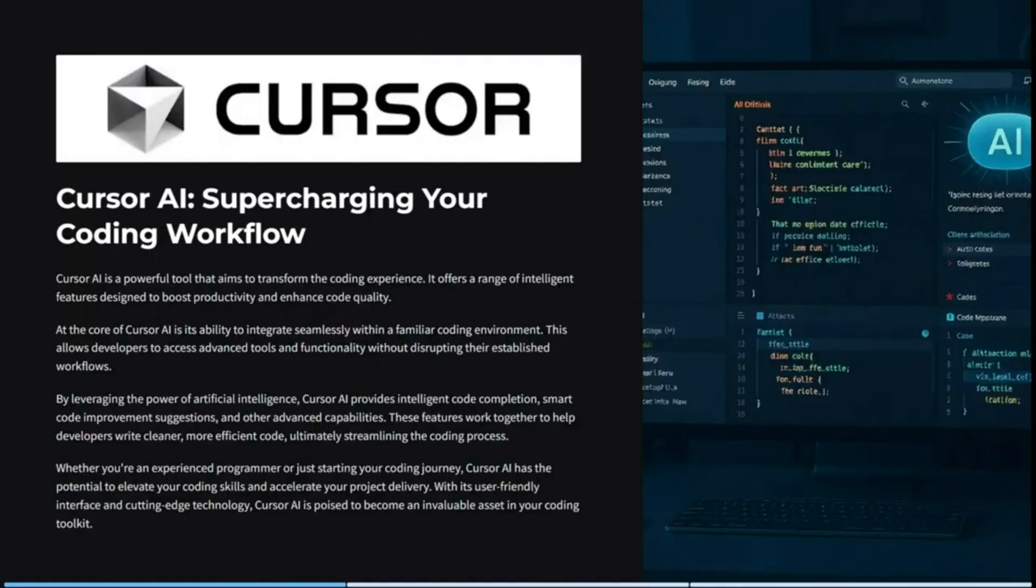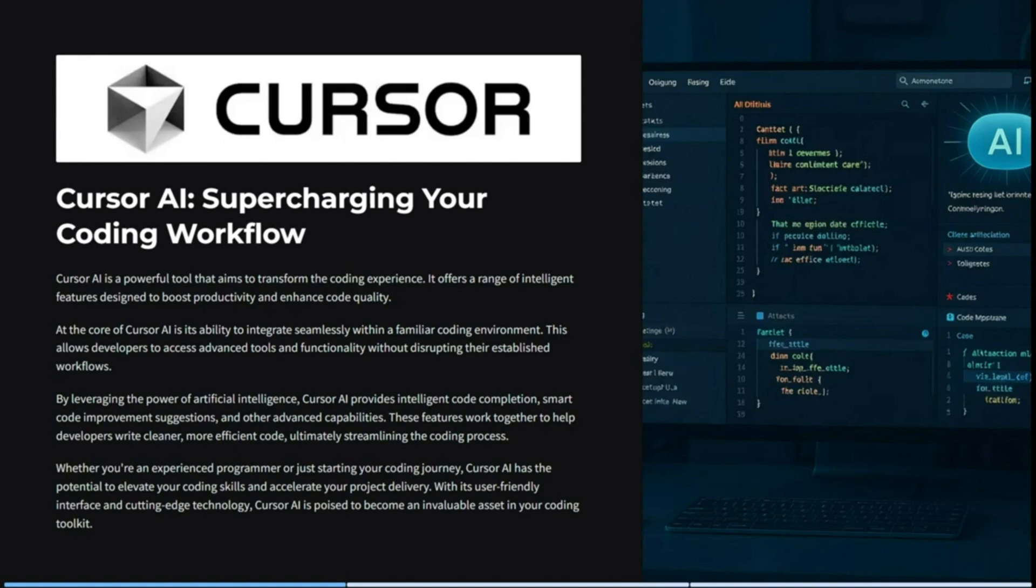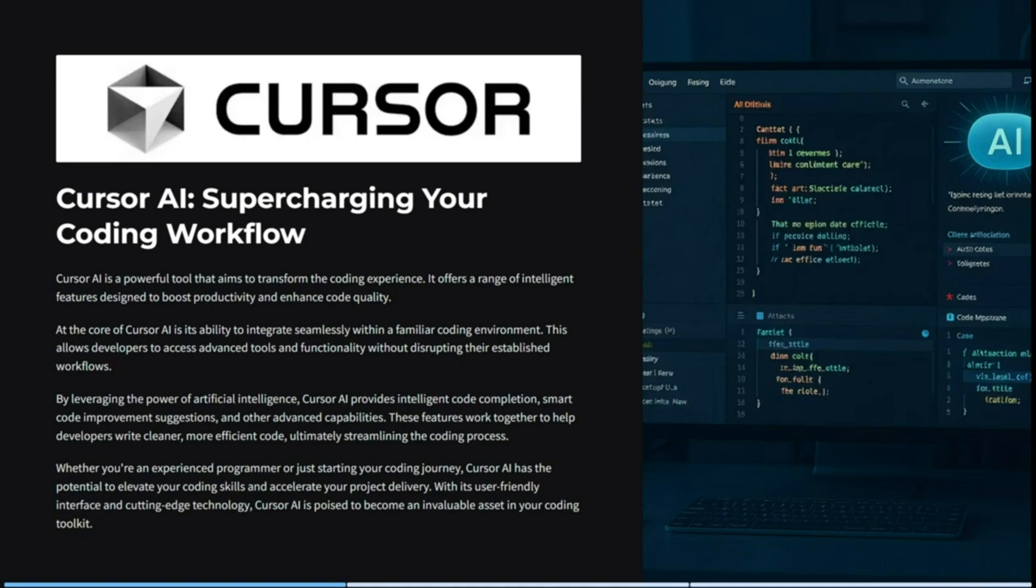Okay, so looking at Cursor now, you can actually supercharge your coding workflow. Cursor AI is quite a powerful tool. It aims to transform your coding experience as a whole. It offers a wide range of intelligent features that are designed to boost your productivity and enhance your code quality. At the core of Cursor AI, it has the ability to integrate seamlessly within a familiar coding environment. This allows you as a developer to access advanced tools as well as functionality without disrupting your already established workflows.